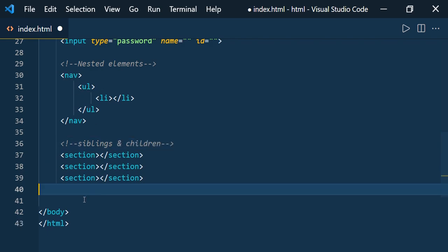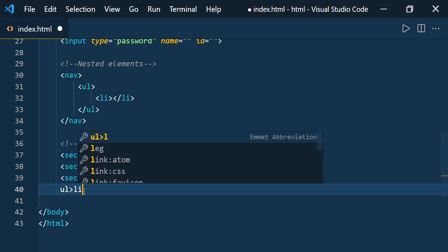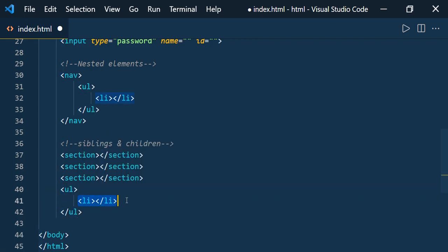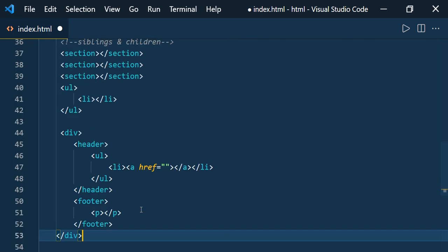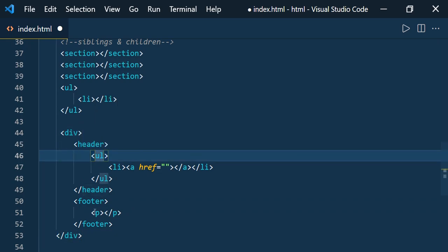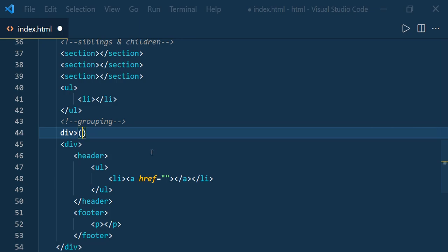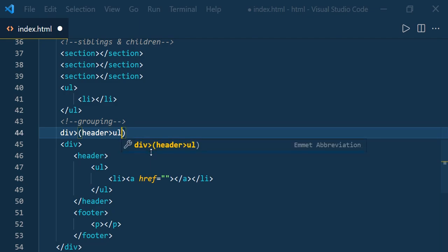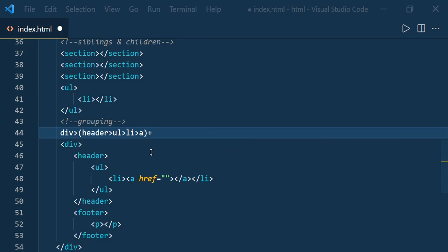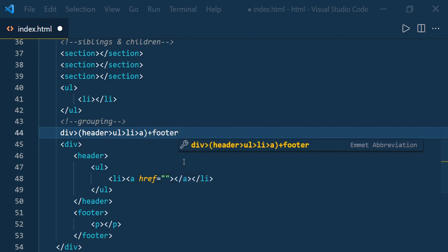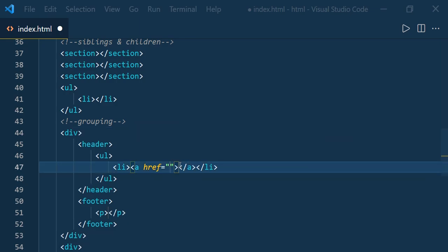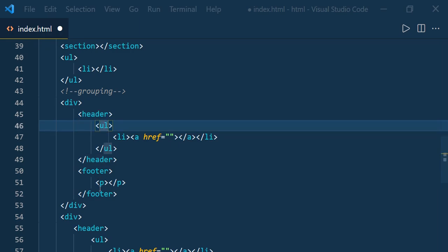For children, the nested element syntax works the same way — it creates the parent element and child element. Now let us see grouping. If you would like to have code like a div containing a header, then an ordered list, then a footer, you can use the div child combinator and open parentheses. Inside: header, then nested ul, inside that li, inside that an anchor tag, then add footer as a sibling with a paragraph inside. Press Enter and you get div, header, list, footer — everything.